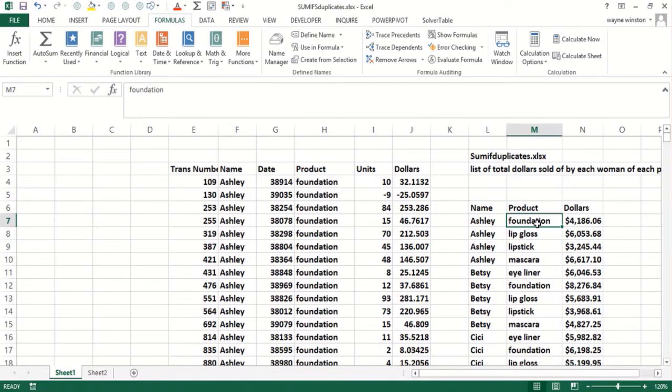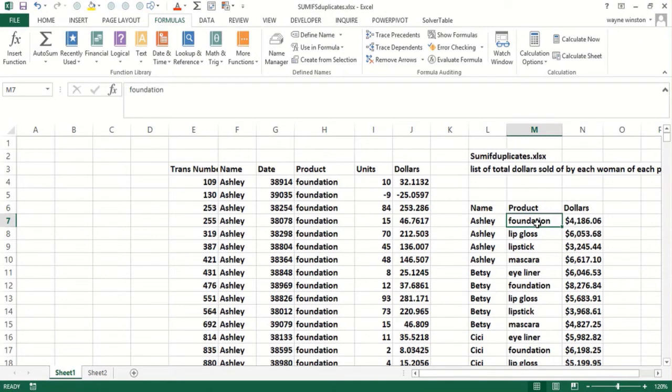Remove Duplicates can give me a unique list across one column, but more importantly across multiple columns it can give every combination. If I had a location column, I could get every woman selling every product in every location that they sold.